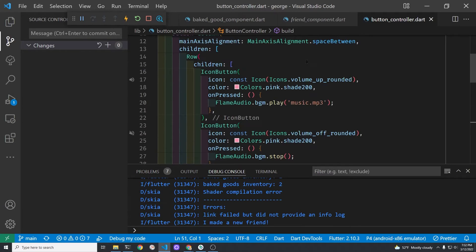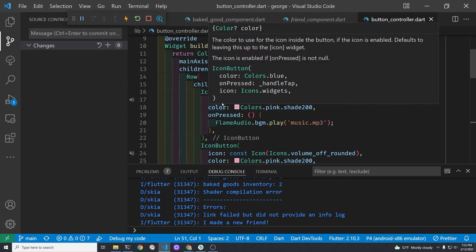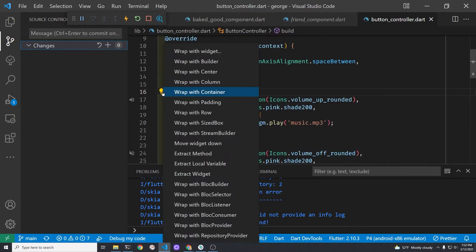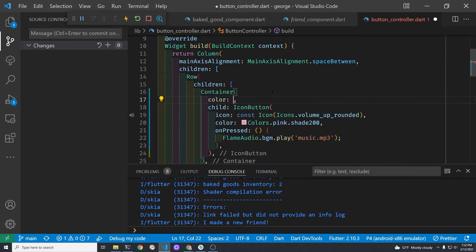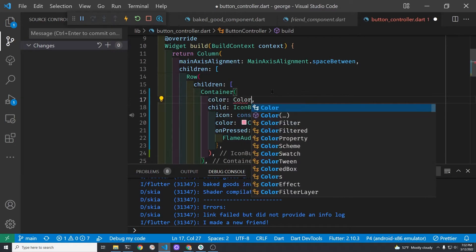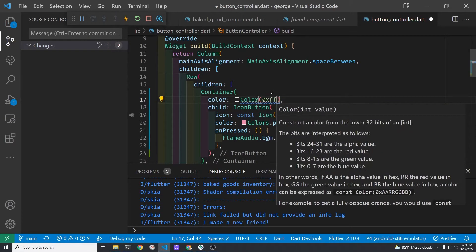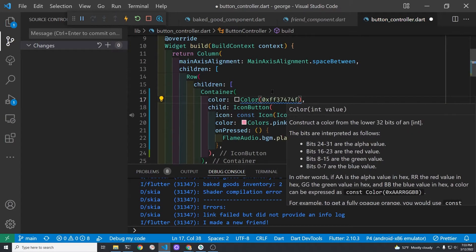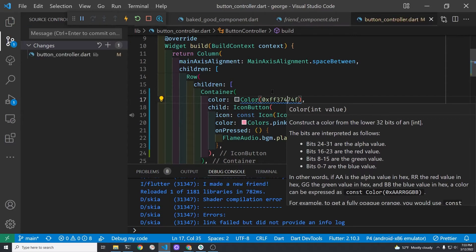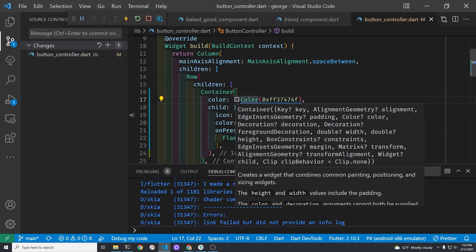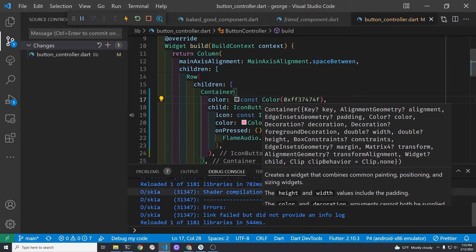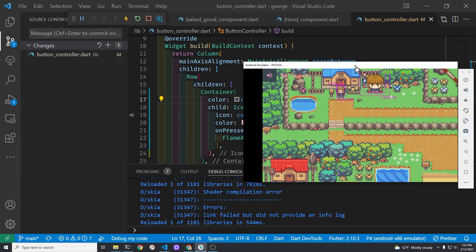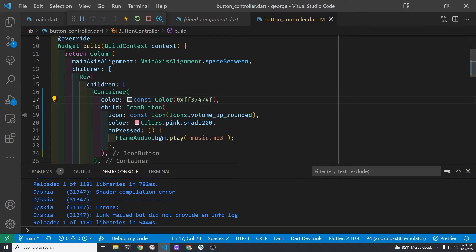Go into the button_controller.dart file and then wrap the icon button with a container, so I just clicked on the light bulb. Then I'm going to use the color property of the container and I'll use color 0xFF for the alpha transparency and then I'm going to paste in the hex number that I just got from the material color tool.